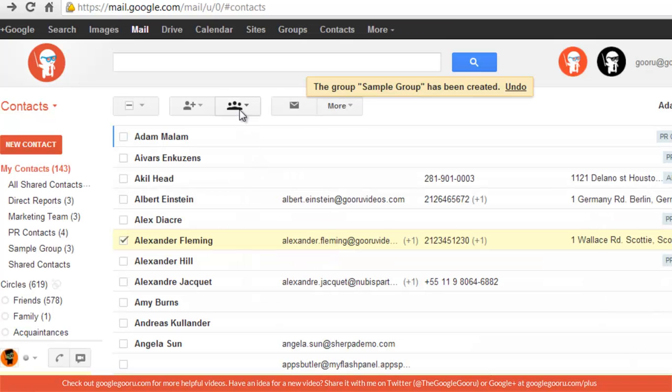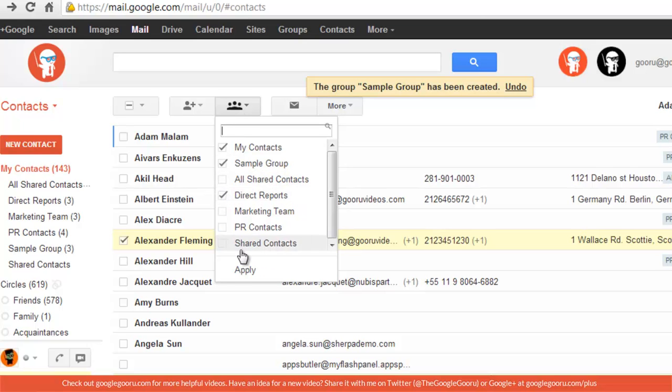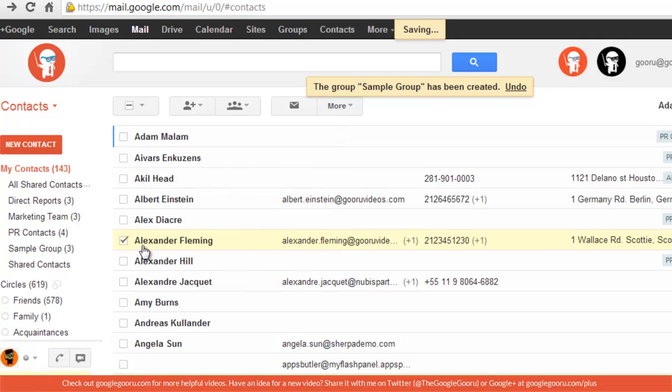You should note that you can add these contacts to several groups. I can also add this to the direct reports and press apply.